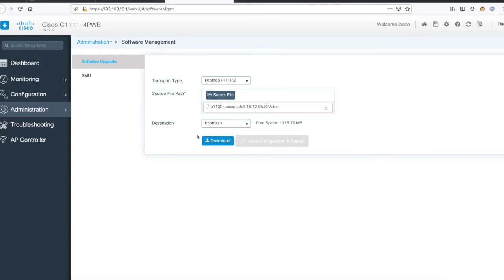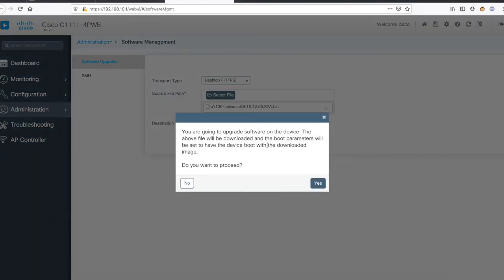The destination is boot flash, obviously it will go to the router boot flash. It still has some image left. Although this file is already there in the boot flash, it will download again. So it says you're going to upgrade the software on the device. The above file will be downloaded and boot parameters will be set on the router.